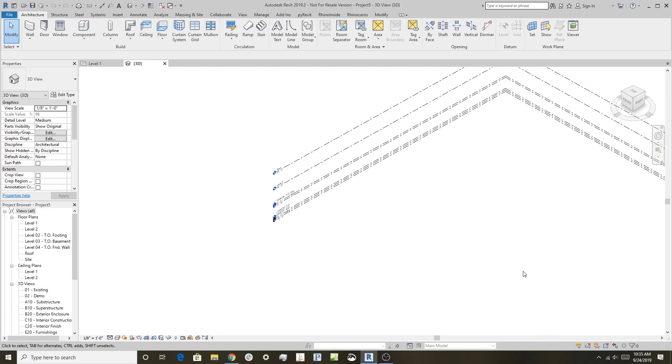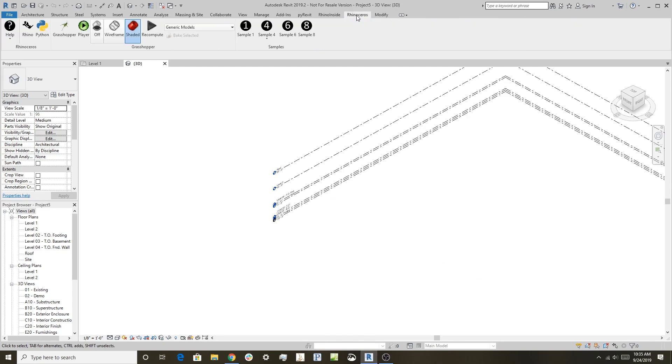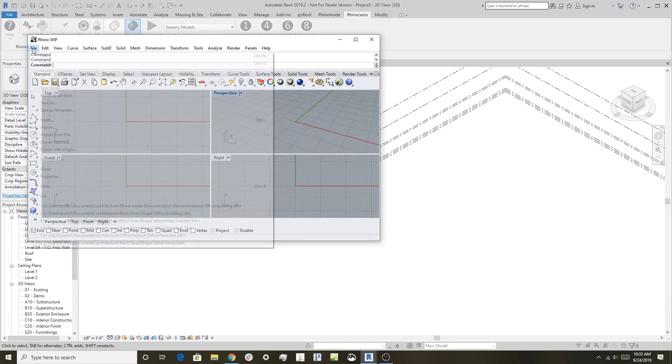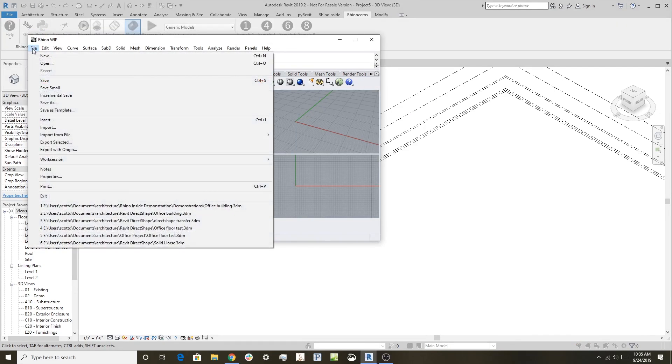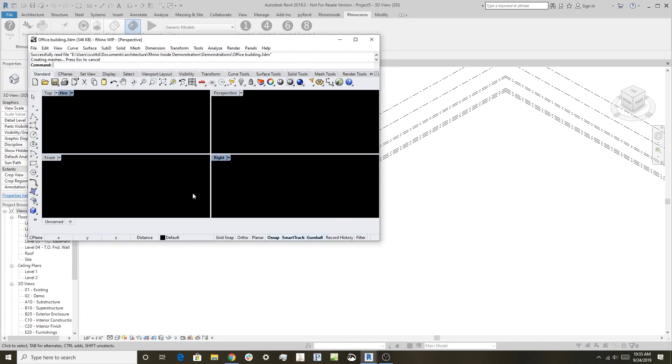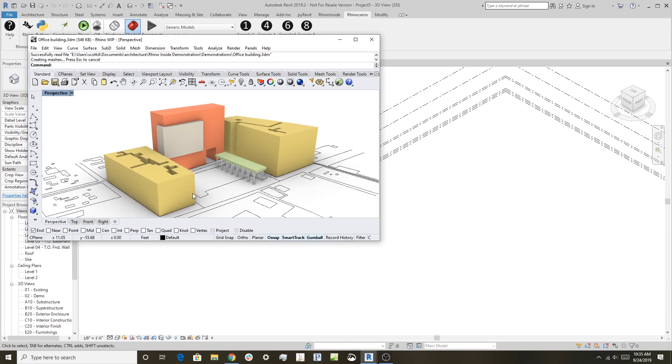We're starting with Revit with Rhino running inside. We still have this toolbar here like we showed in the last video. I have a blank Revit model up here. I'm going to open Rhino Inside and I will open a Rhino file, in this case an office building. You can see here just a basic set of massings and some curves.